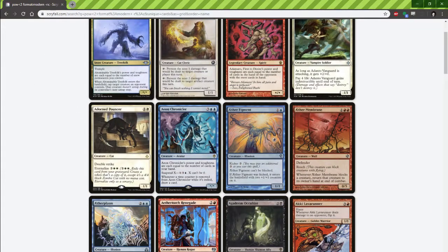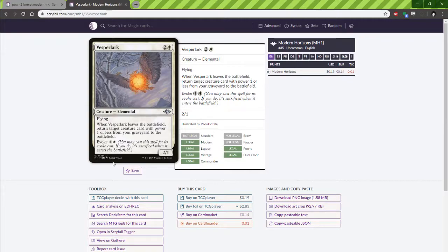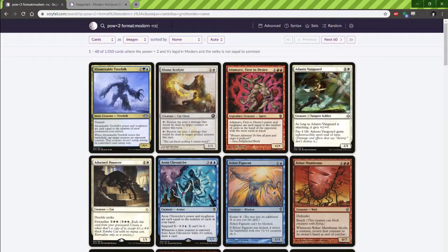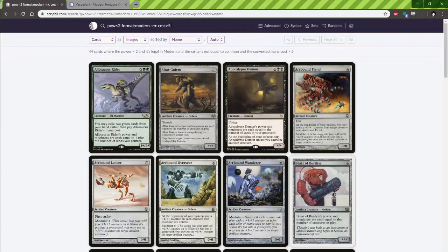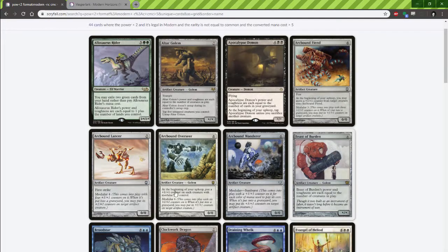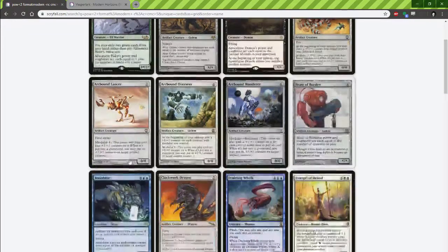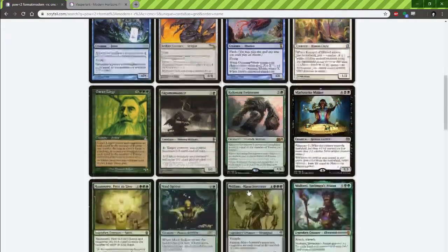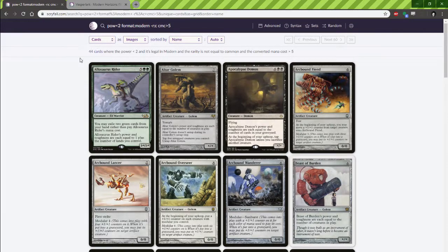So what exactly is Vesperlark trying to do? It's trying to reanimate something for a decent cost. Let's go big or go home — anything with high converted mana cost but low power. You'll note that the stars are actually noted as 0 when they're outside of the game, so we get to cheat in things like Allosaurus Rider. We know how powerful that is with Griselbrand. We got a couple of the Modular guys — this one's Modular 6 that grows every upkeep. We get to 44 cards that have less than 2 power in Modern format, are not common, and have CMC greater than 5.